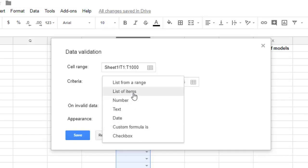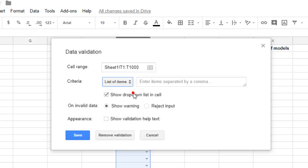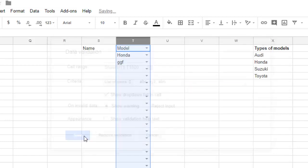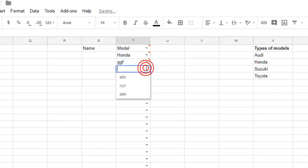So if you select 'List of items', what happens is that you can give the options over there - values that you want to show in the dropdown separated by comma. So let's say you want to show value like ABC, XYZ, ABN like that. Then click on Save. Then what happens is that if you select here you can see that ABC, XYZ, ABN is displayed.